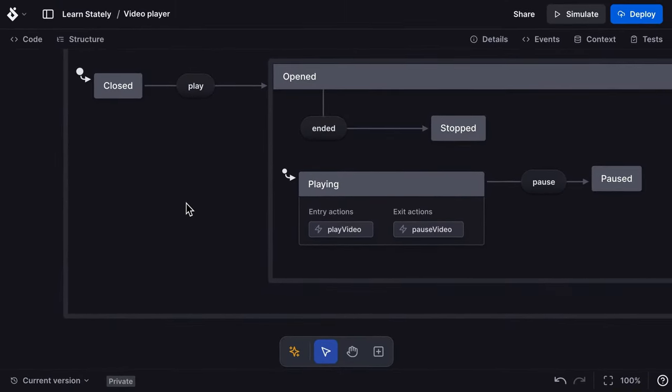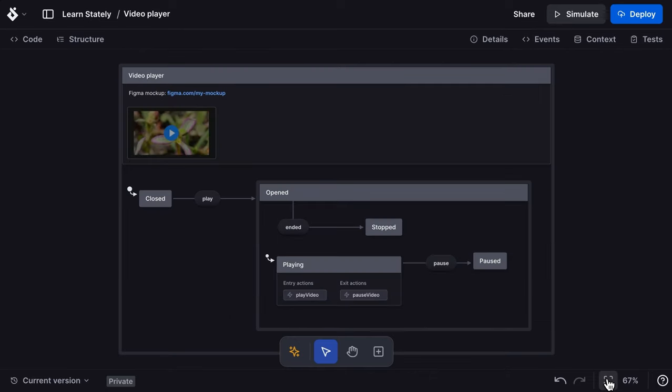A running state machine can also be described as an actor. An actor is a running process that can receive and send events and change its behavior based on the events it receives, and cause effects outside of the actor.